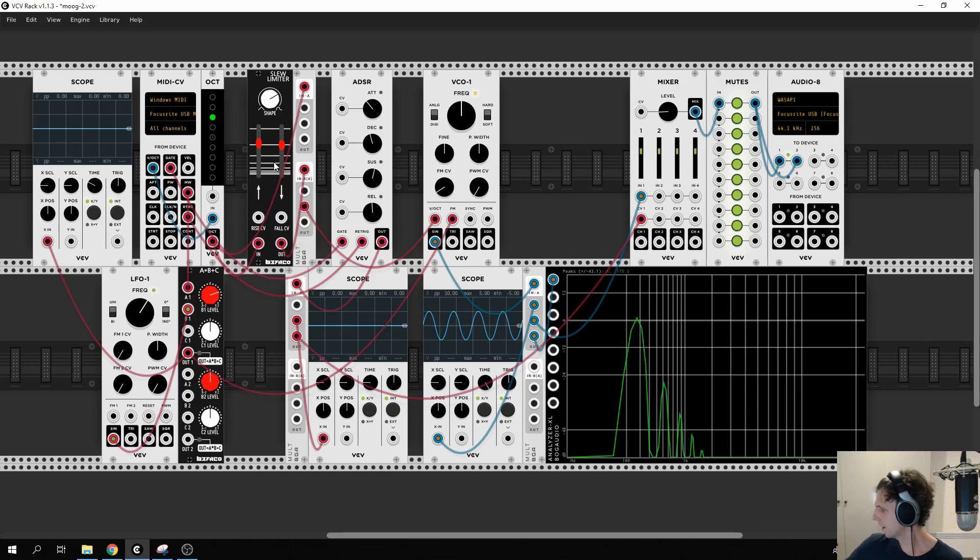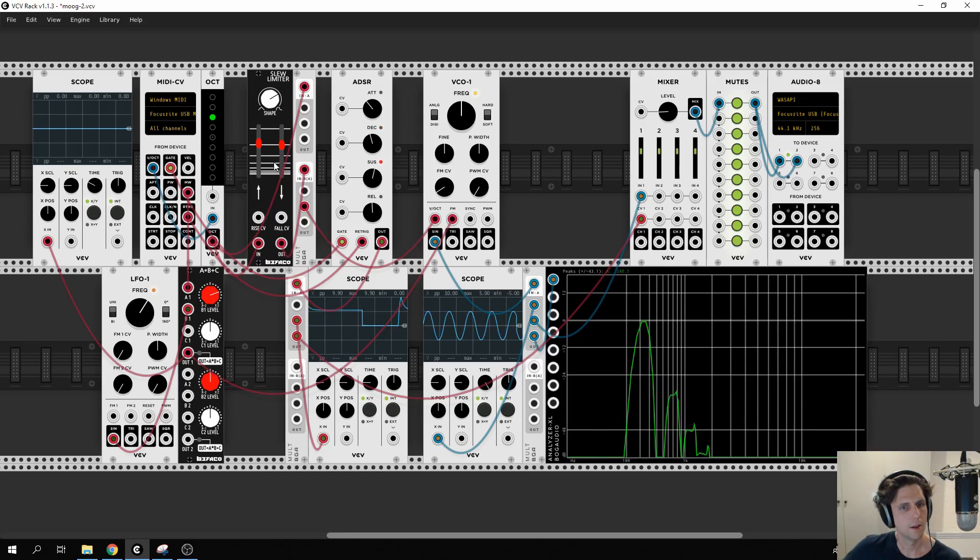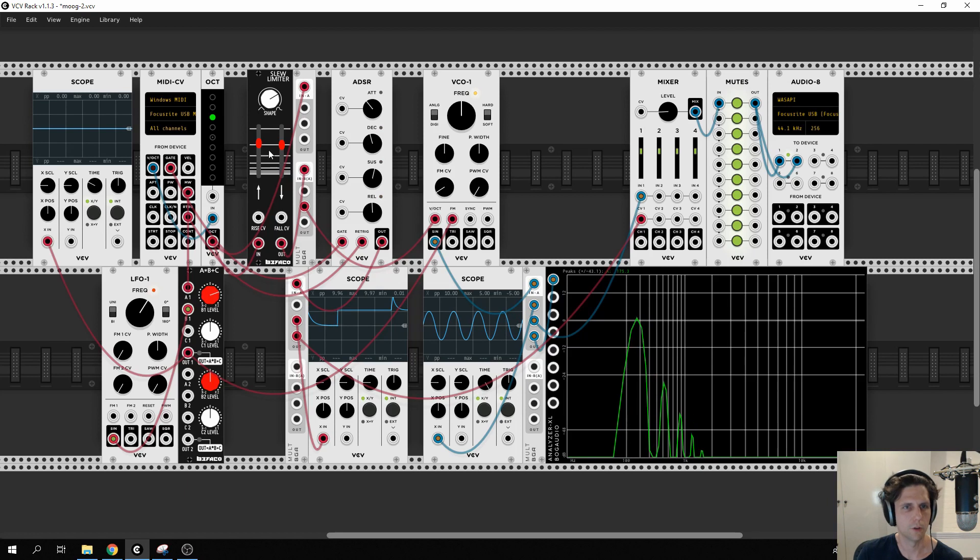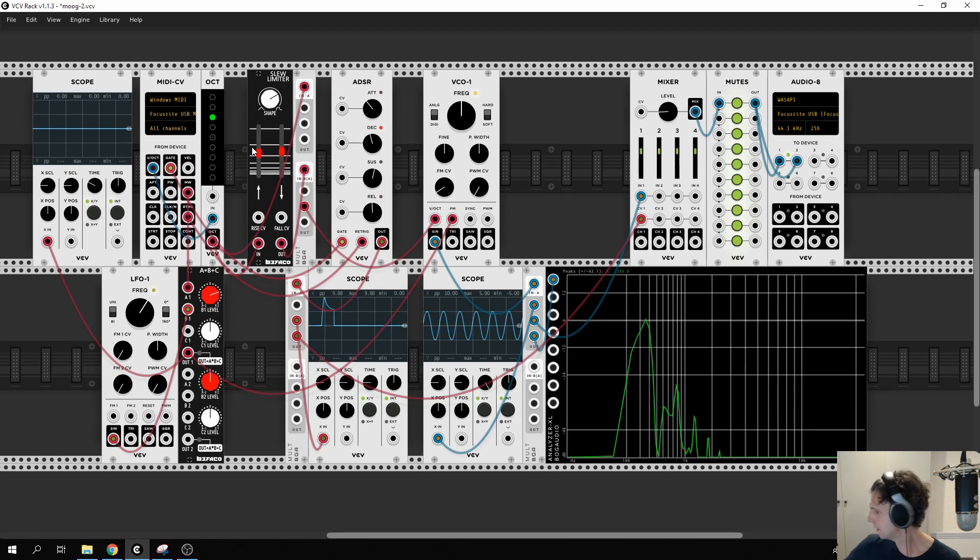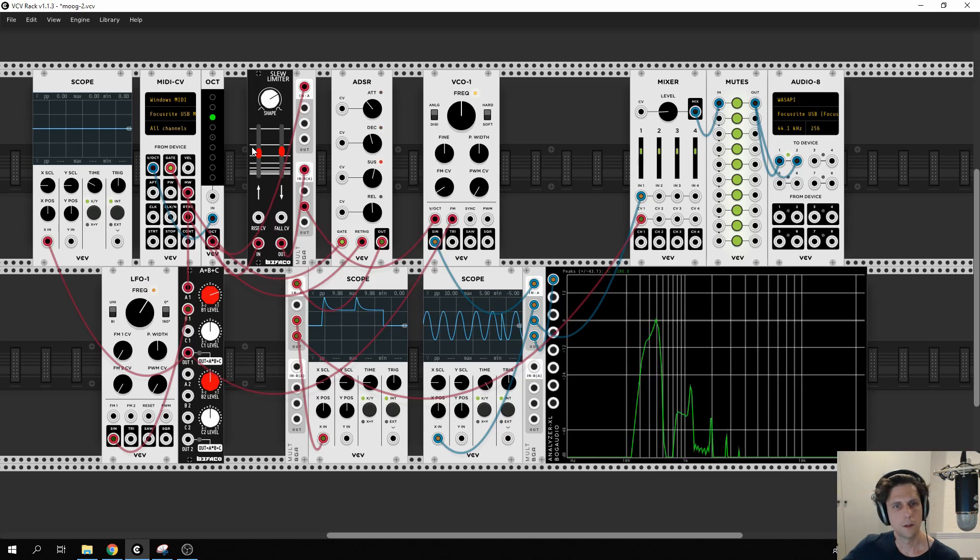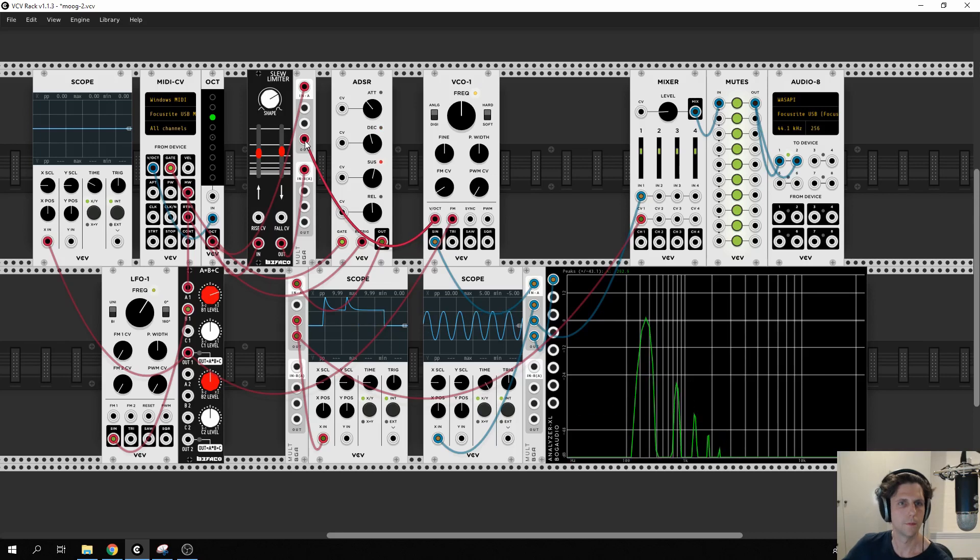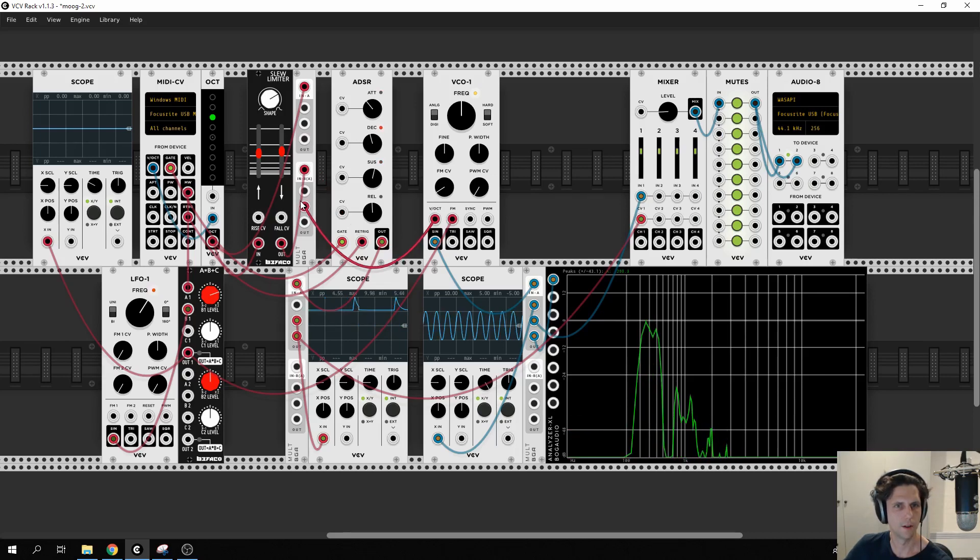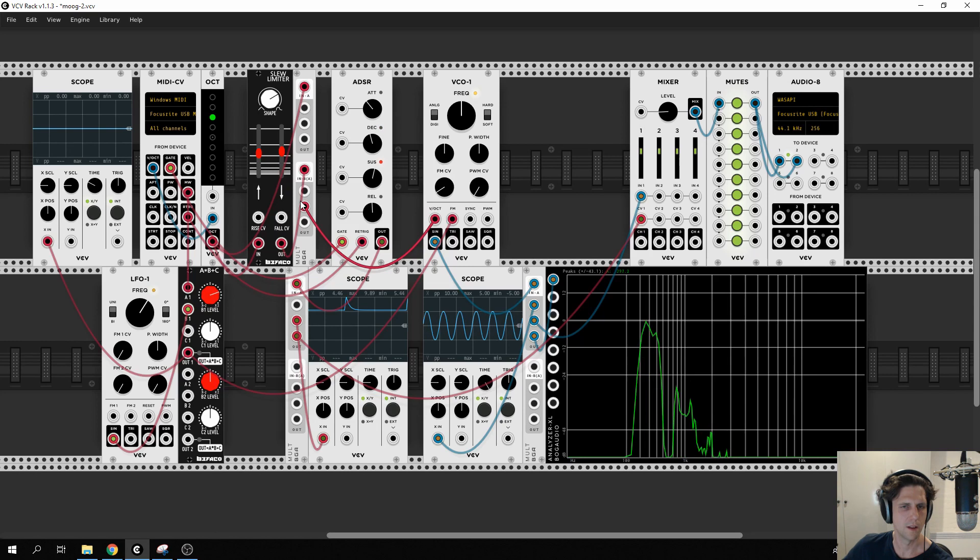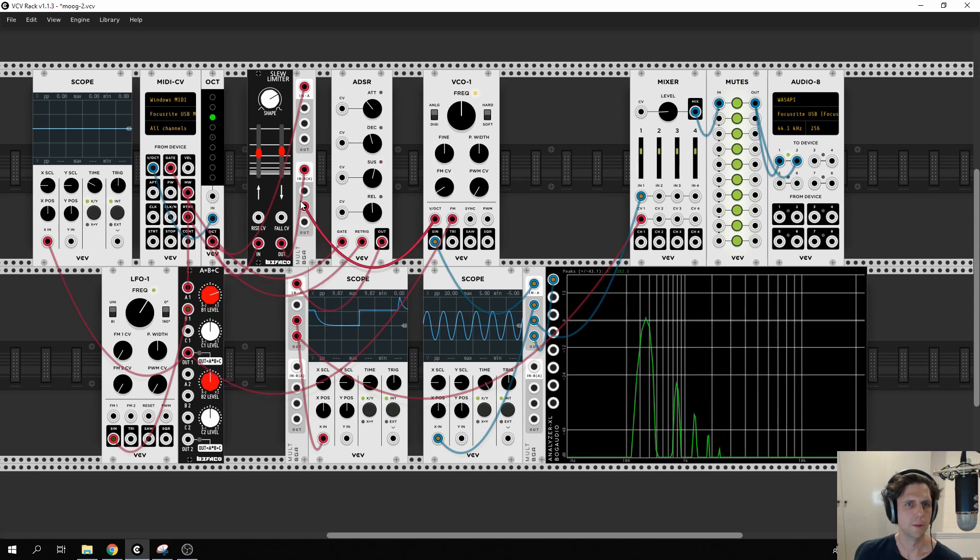But if we put it back down to just a tasteful amount, compare that to—that's very, just a little bit of slide just makes it a little bit tastier.